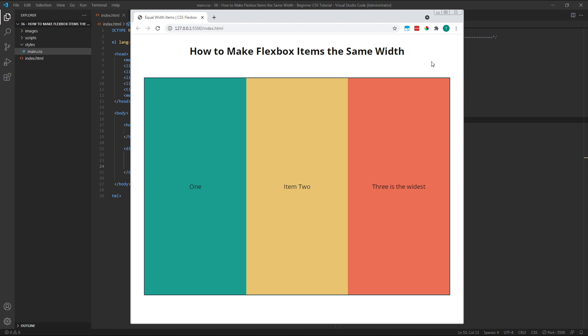I think that just about covers the basics of making flexbox items the same width. As we can see, there are a few different ways to achieve this, but the simplest and most recommended method is to use the flexshorthand property with a value of 1.